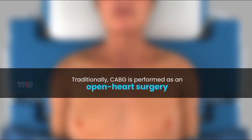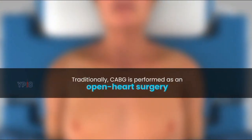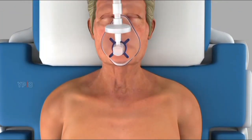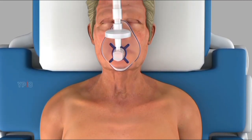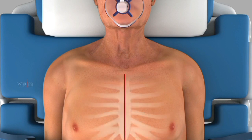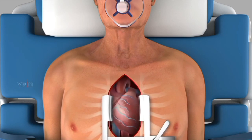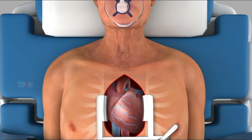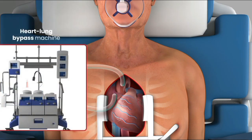Coronary artery bypass surgery is performed either through open surgery or as a minimally invasive surgery. Traditionally, CABG is performed as an open heart surgery: you will lie on your back on the operating table, general anesthetic will be administered so you are asleep and feel no pain, and your surgeon will make an eight to ten inch incision down the middle of your chest bone. Retractors spread the ribs apart to access the heart, and the surgeon will stop the heart using medicine or electric shock, redirecting blood to a heart-lung bypass machine that supplies oxygen and maintains circulation.